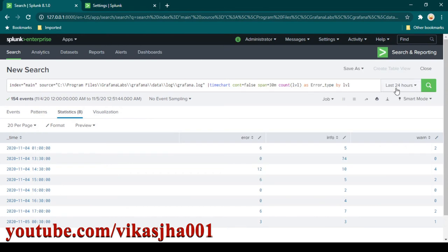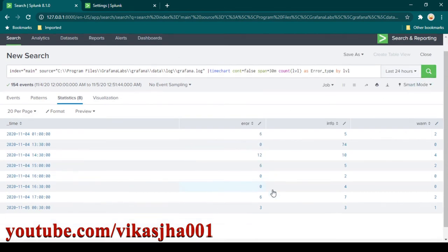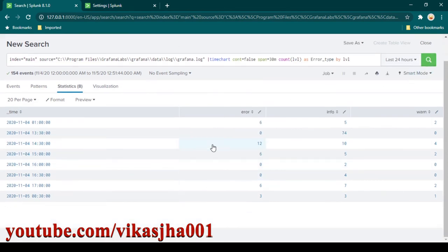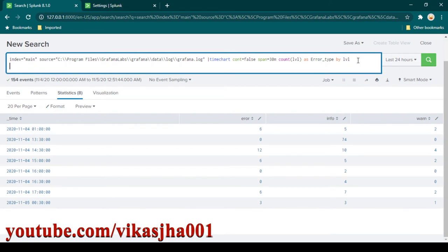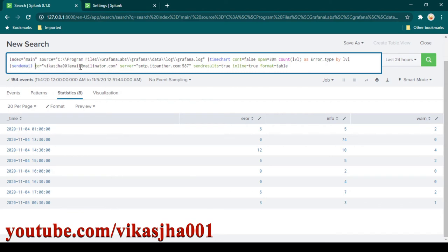Here you can see the Splunk search I have performed. If you want to quickly test whether you are able to send email or not, you can use the 'sendemail' command. I'm going to show you the syntax — I'll go to a new line and add the 'sendemail' command.